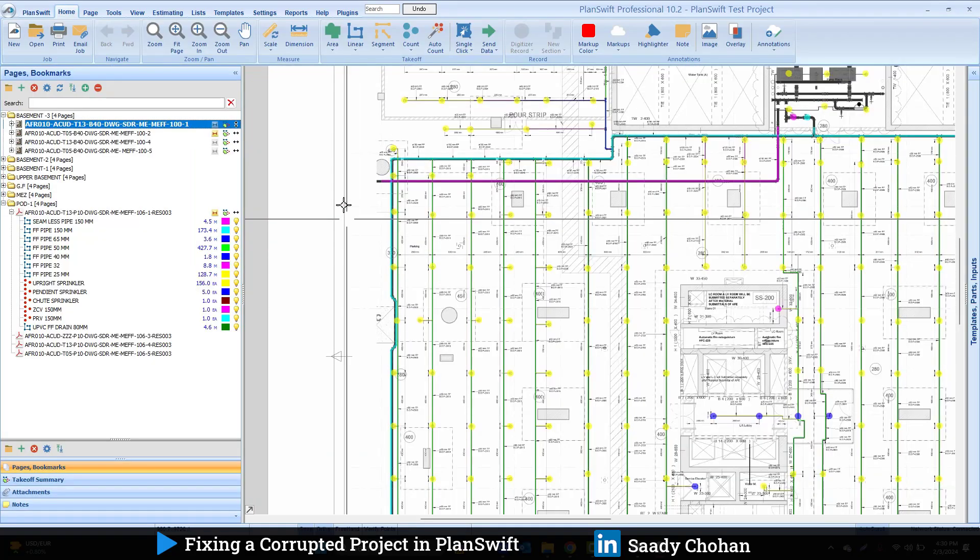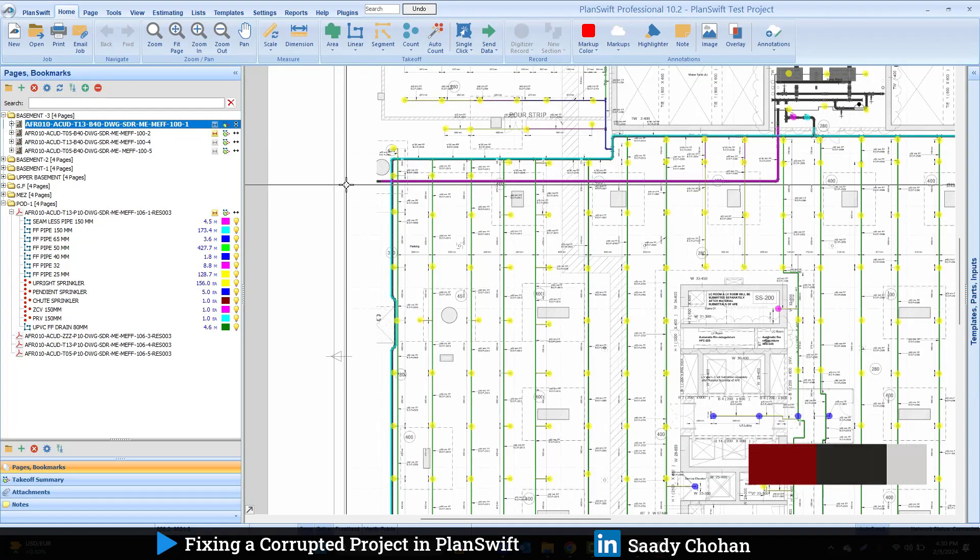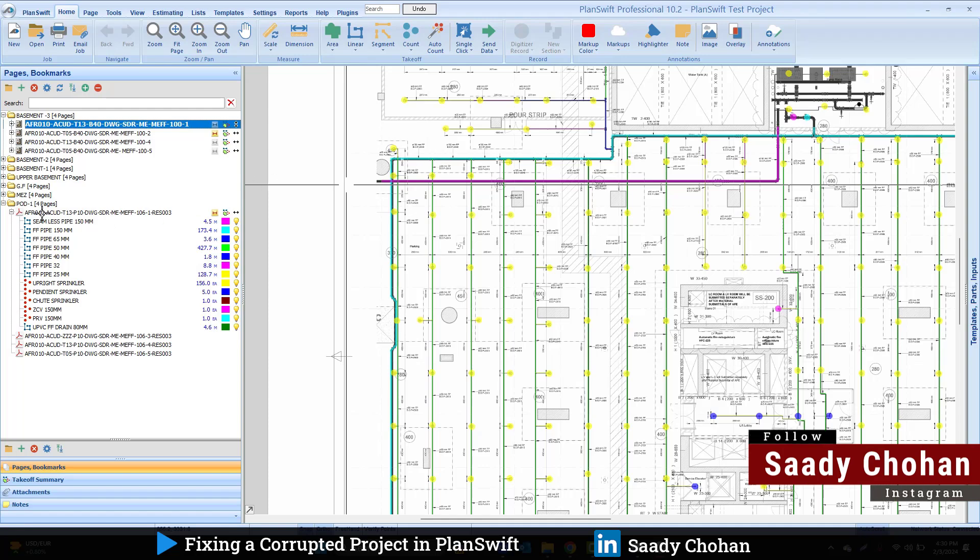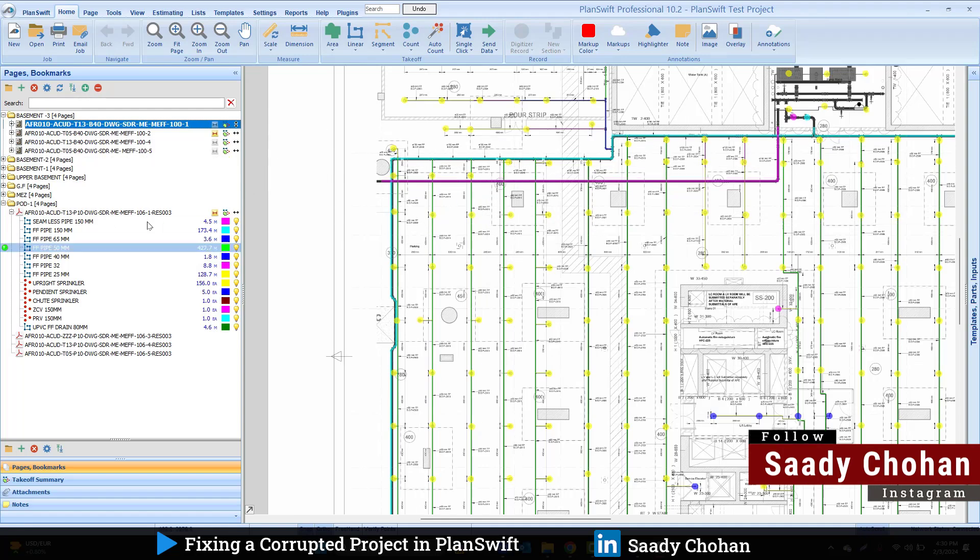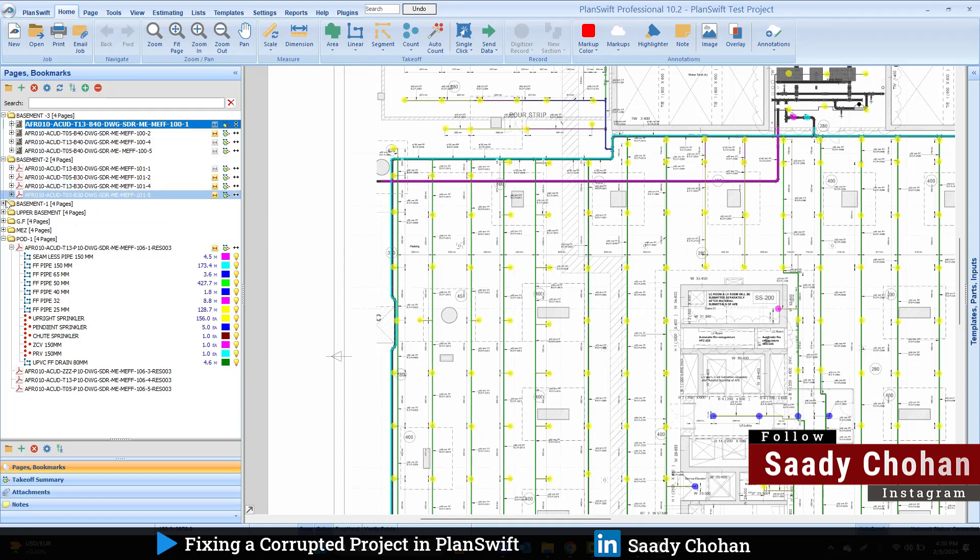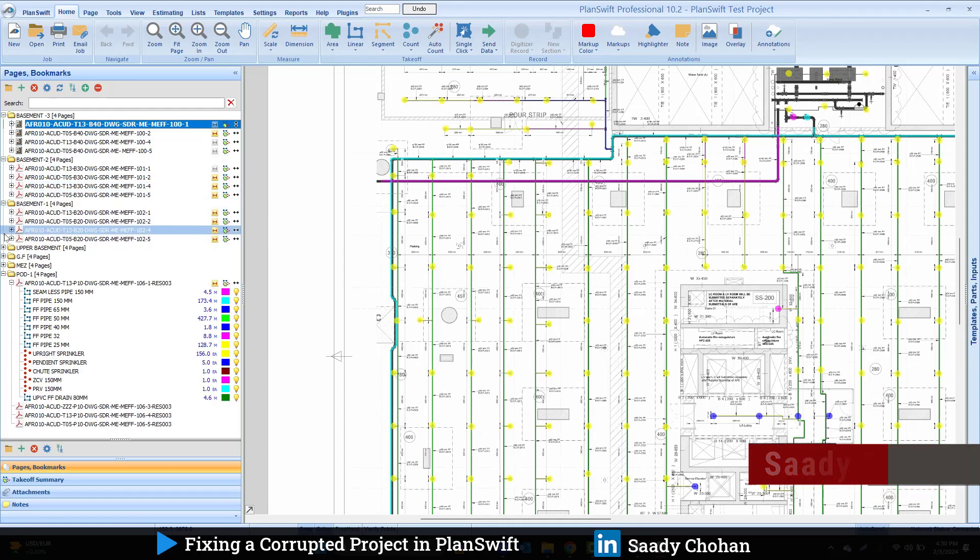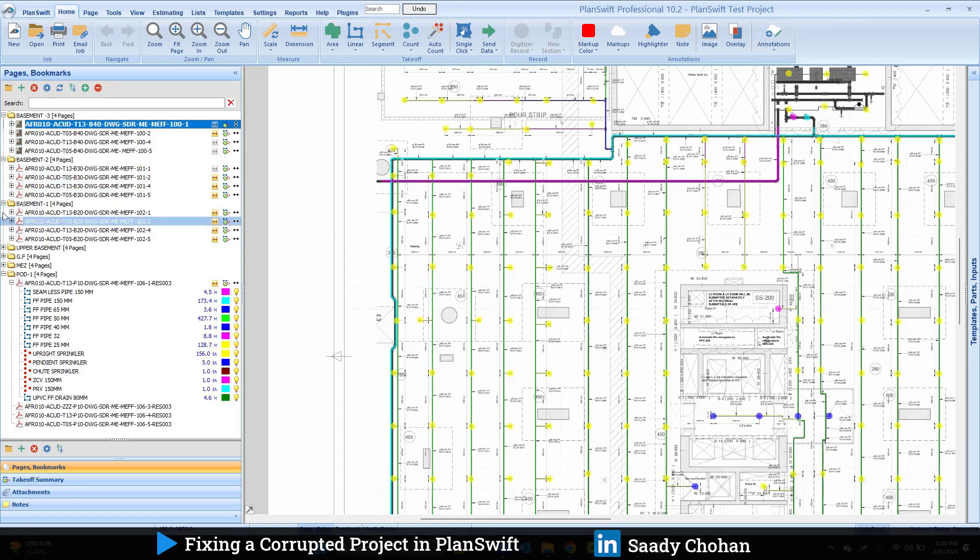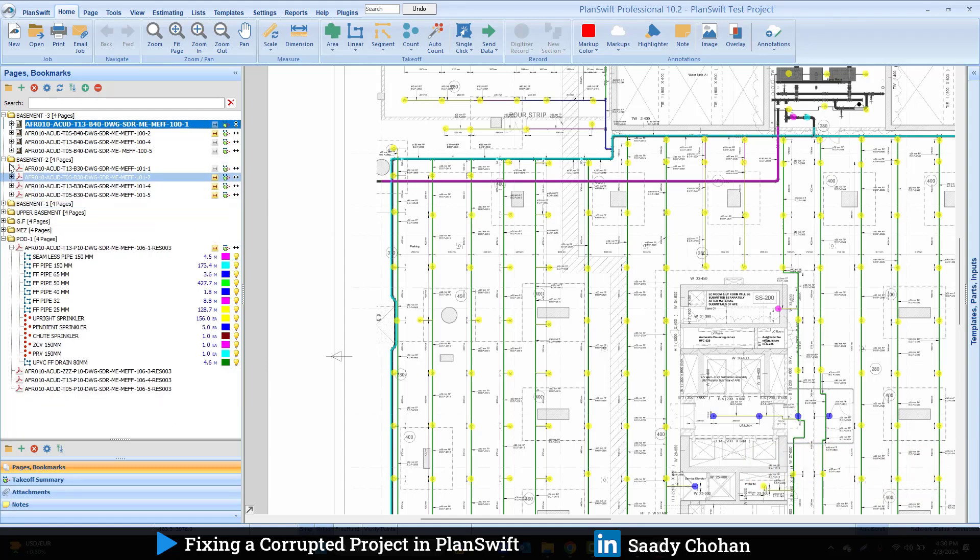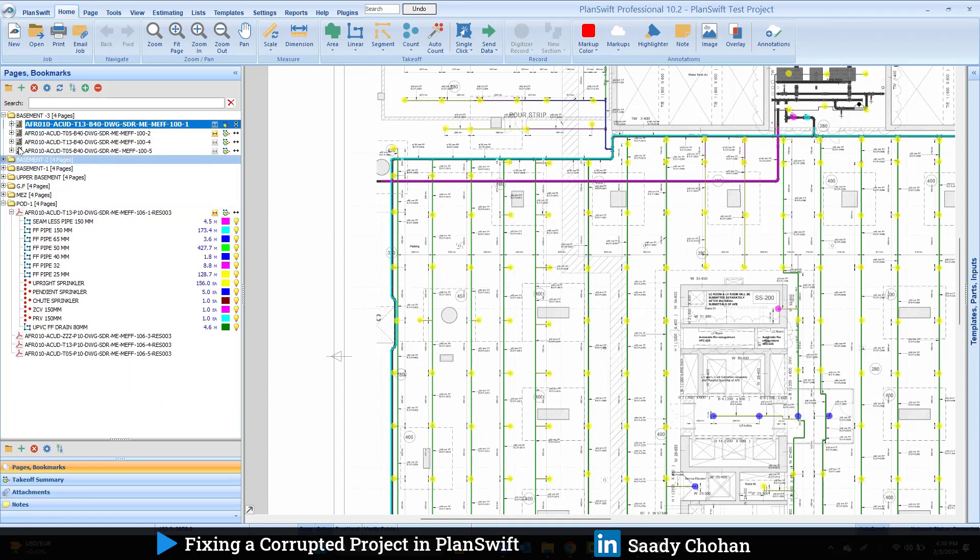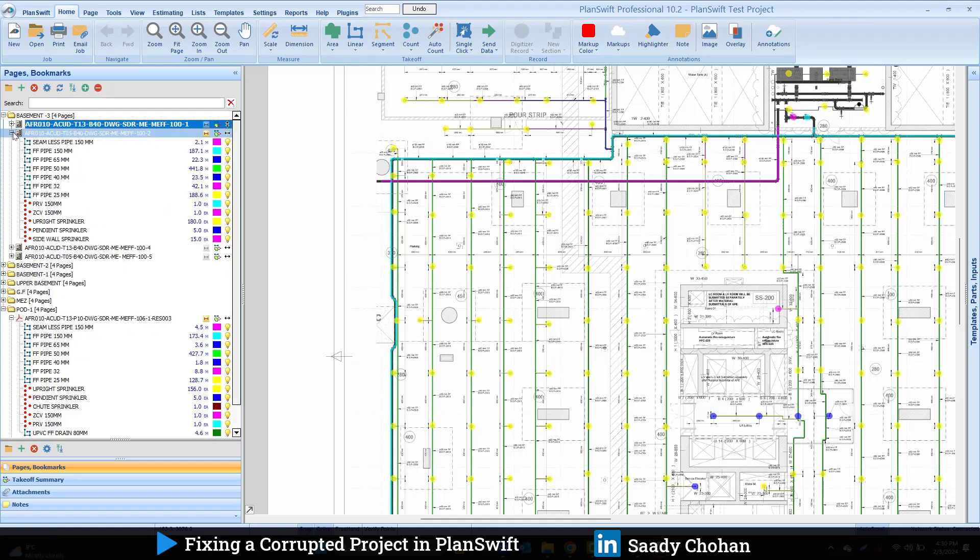It seems OK because PlanSwift has opened the project and I can see all my pages here. I can see my takeoff folder as well, and there are so many folders here. I believe under each page there's a lot of takeoff.